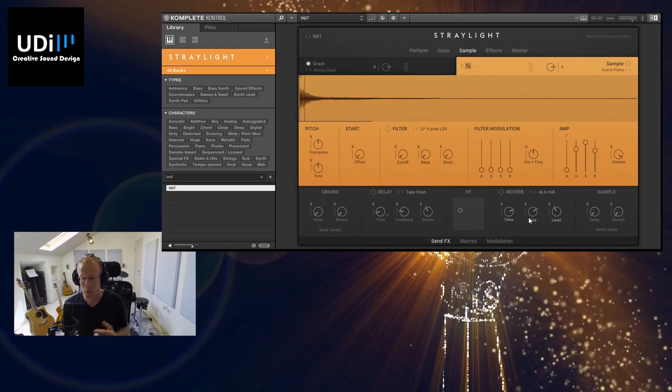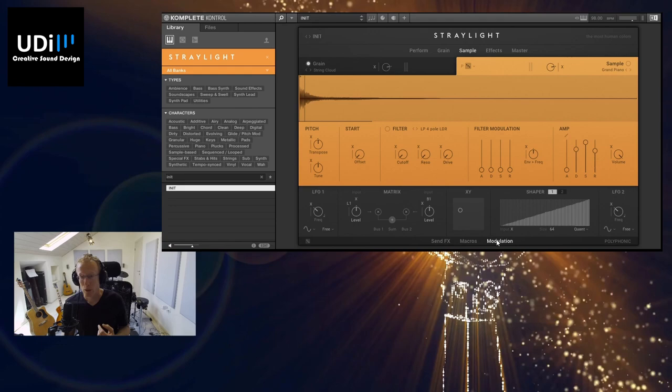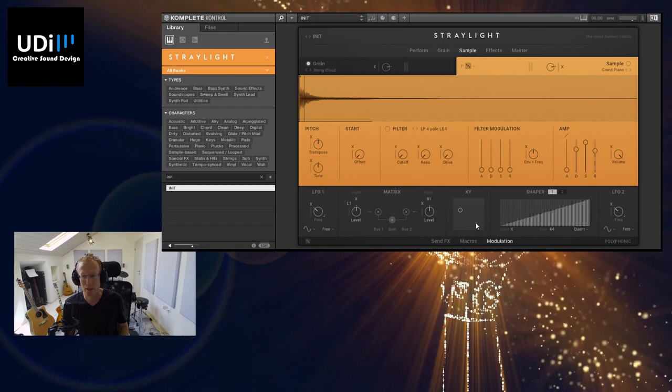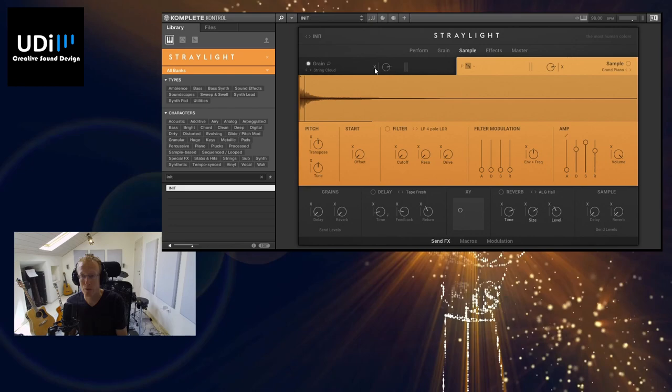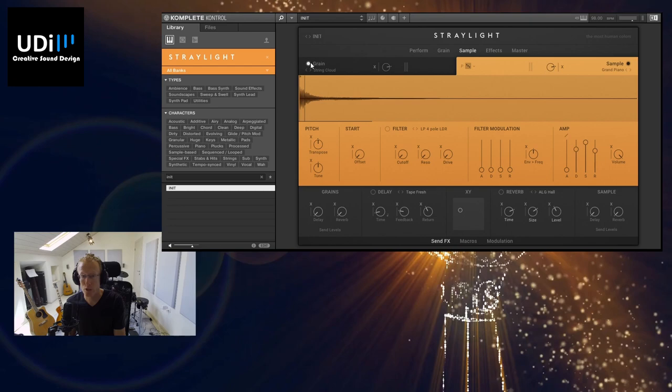So let's now jump straight to loading our own samples. What I have here right now is the init preset. It means that it's just the basic settings with just minimal things set up here. So we have the grain already loaded and the sample. Let's go over to the sample. I'm gonna just listen to that.